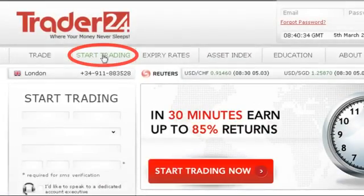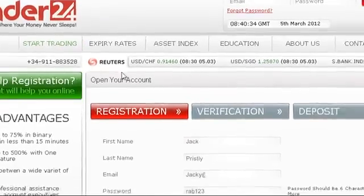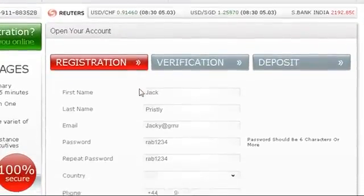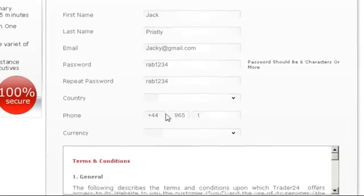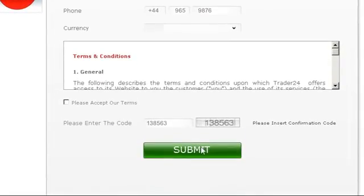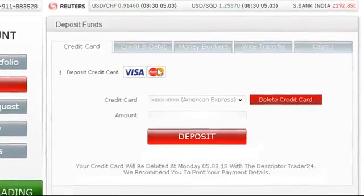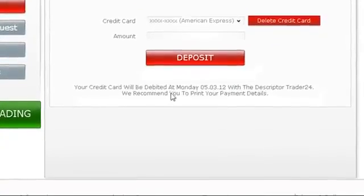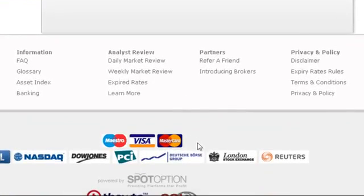In order to start trading, click Open Account on the home screen. Take a few minutes to fill in your personal details accurately. Remember to keep your username and password safe. After filling in all the details, click the Submit button. To have funds instantly available in your account, use your credit card or any of the other available deposit methods. It's easy and completely secure.